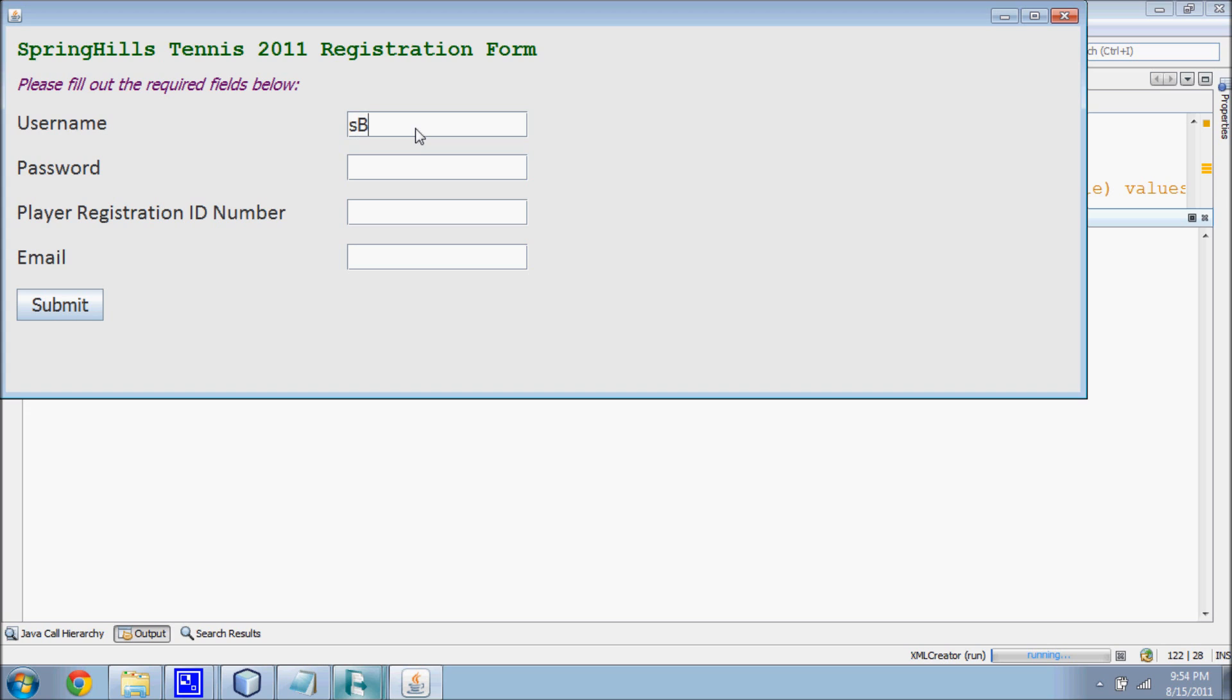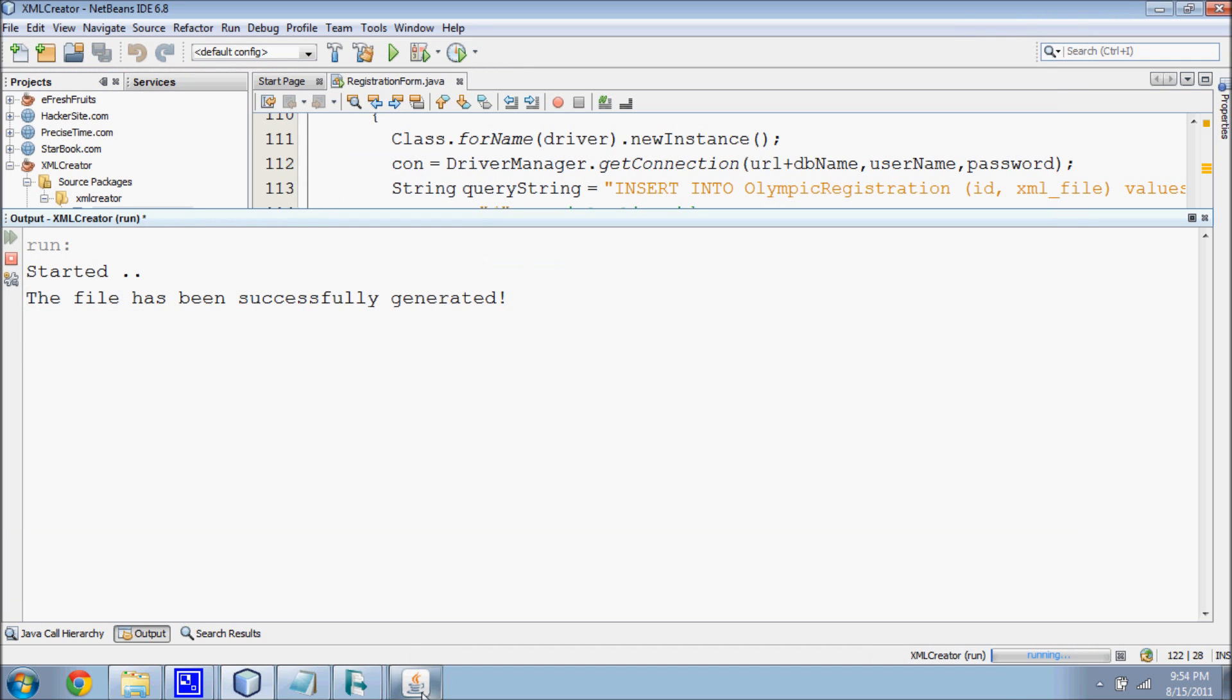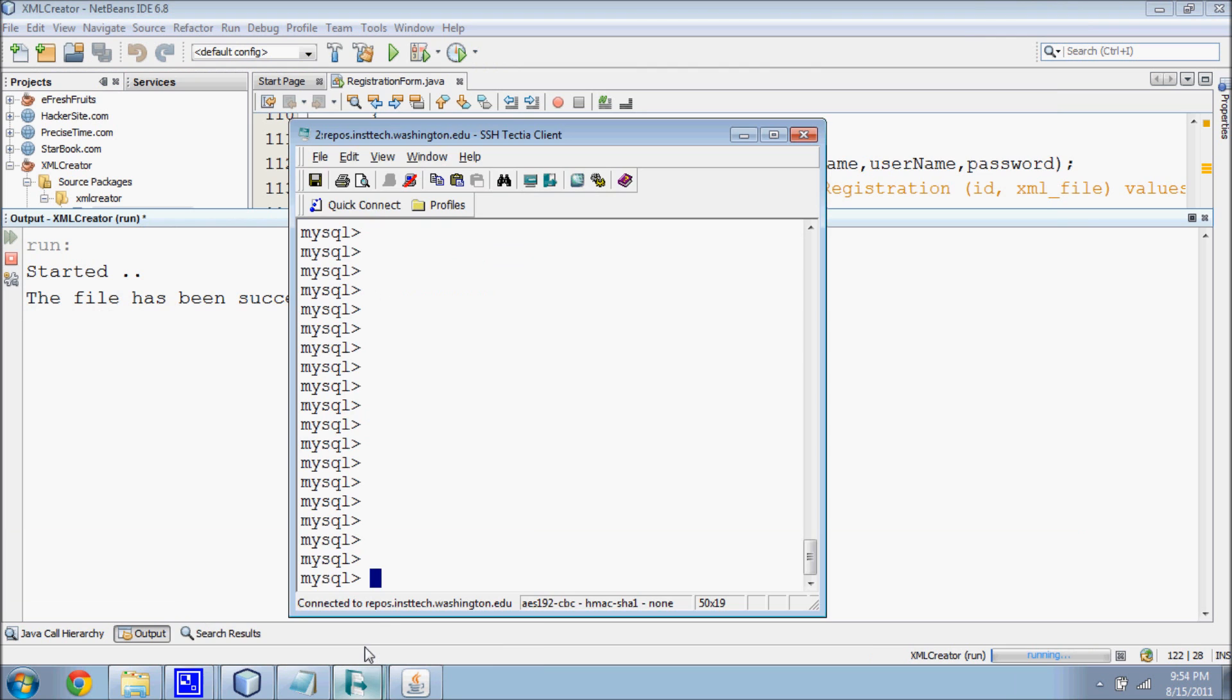A user, Bob, visits the website and enters his information. A notification indicating a successful submission appears after Bob clicks on the submit button. Bob's information is stored in a database in an XML format.